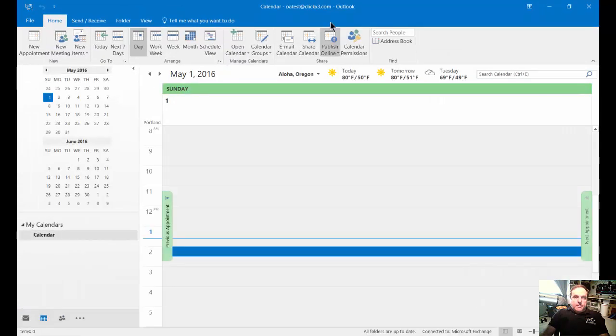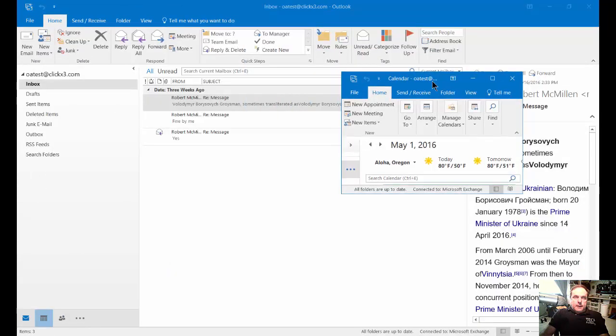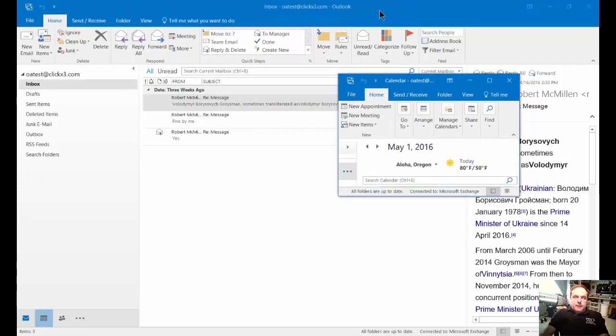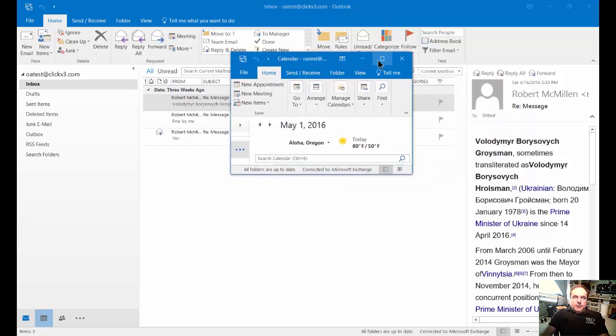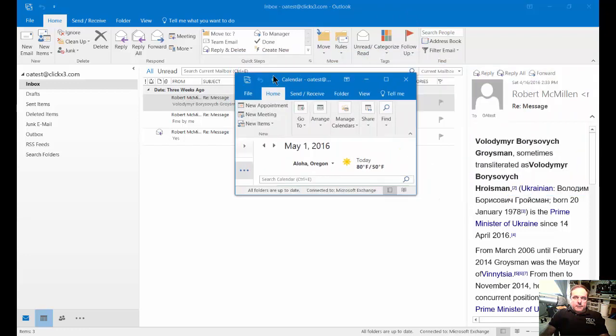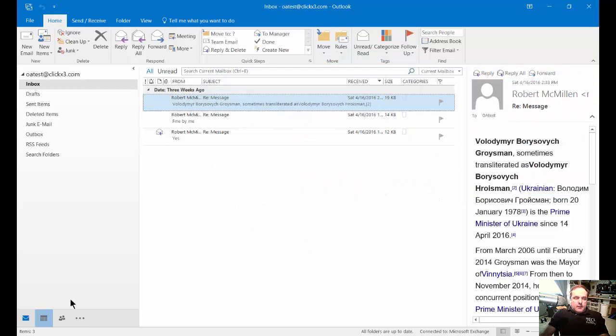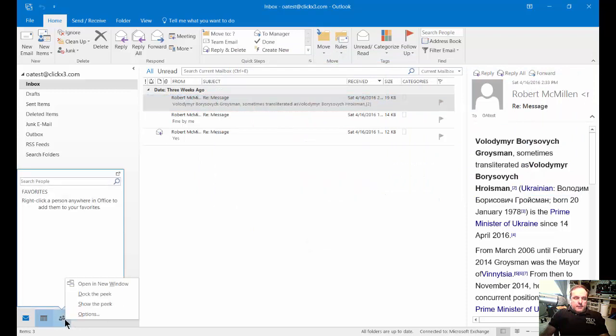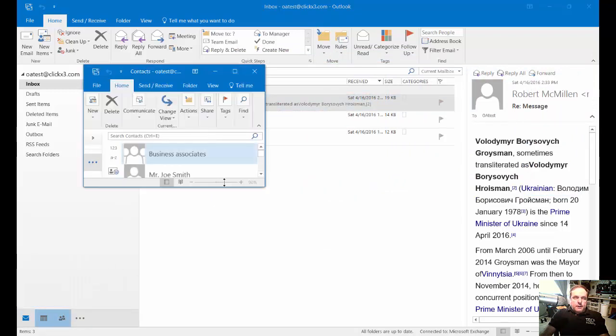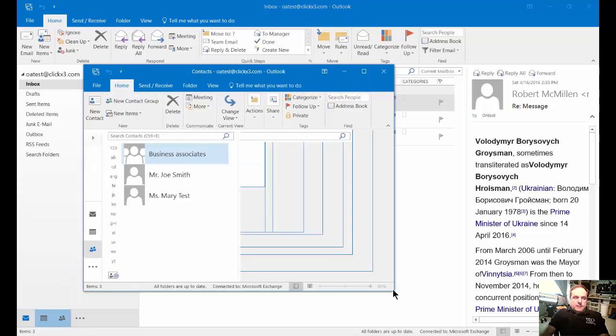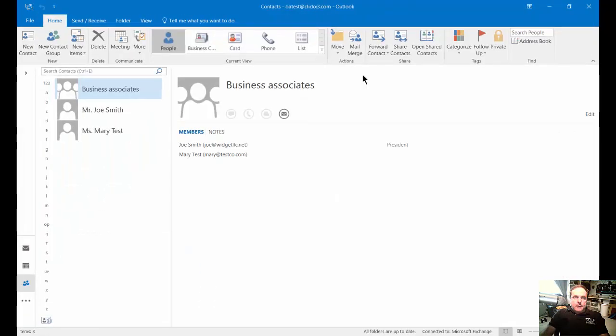Now you can have your calendar and your email open at the same time. You can even move them to different monitors if you want, and you can also have your contacts in its own window. You can resize that window any way you'd like.